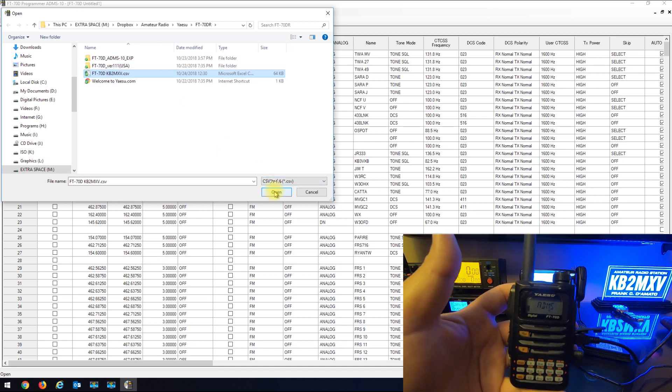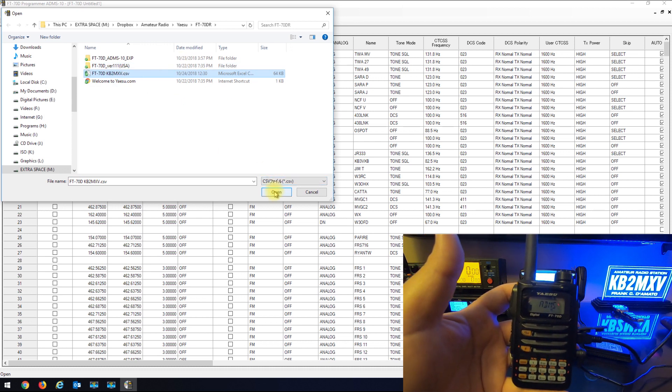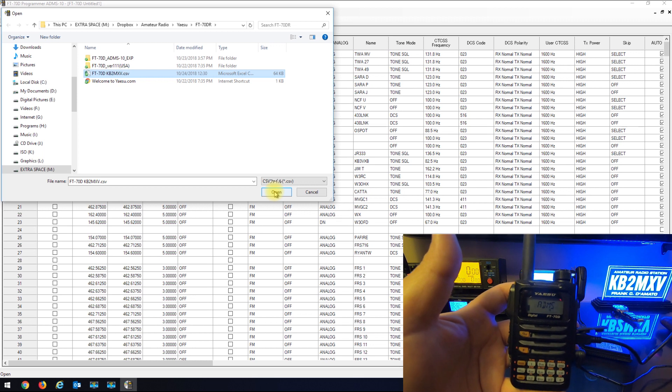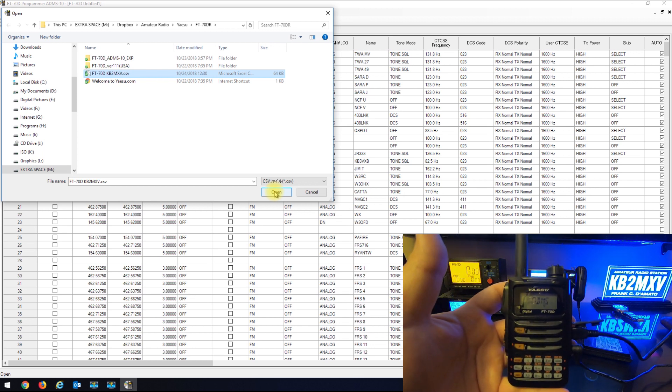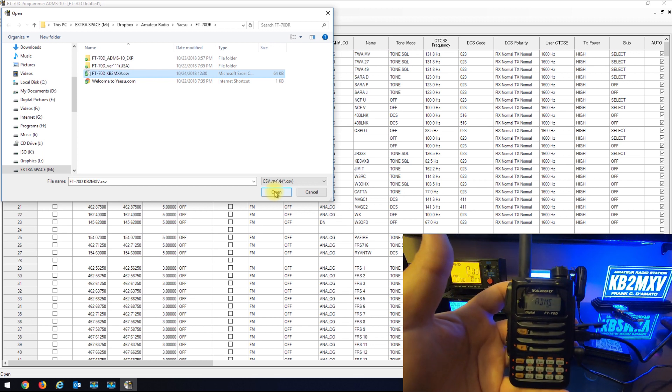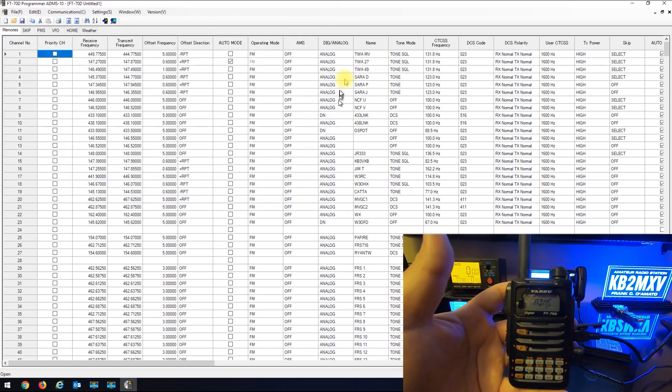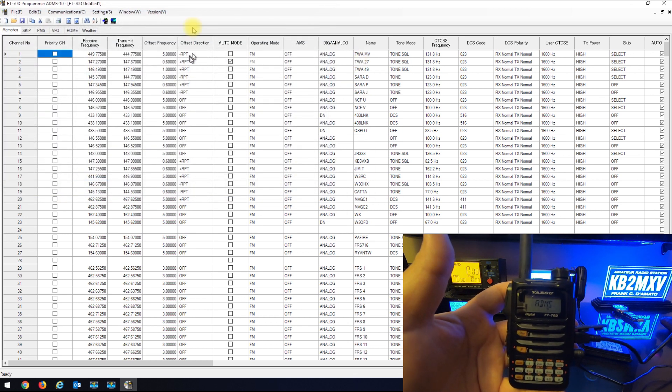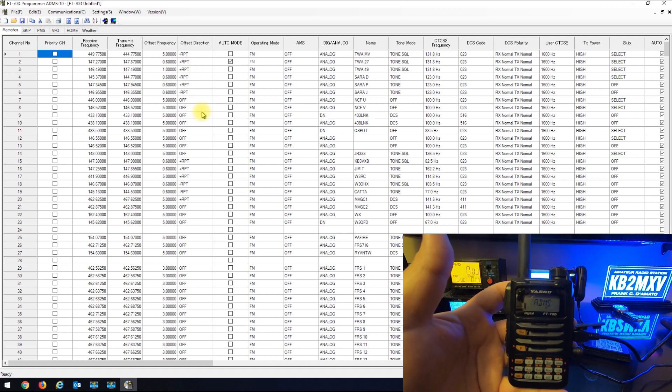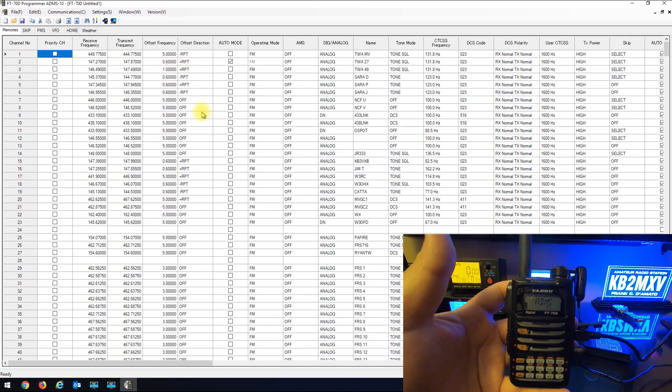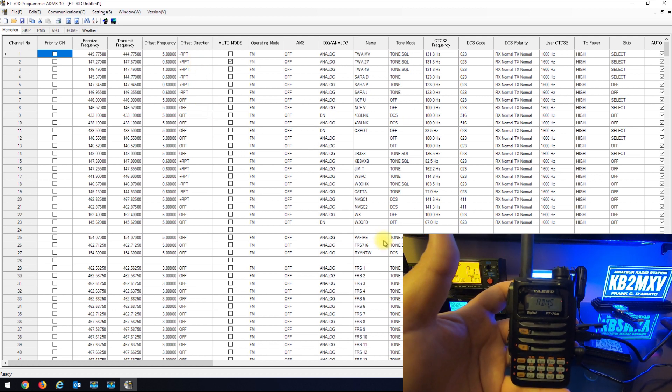You can look at my previous videos on how to make changes and edits to the CSV file. All the characters in your name field need to be all uppercase and you have to do a conversion in Excel to the offset field. But anyway, so here's all my new data I want to bring into the radio.